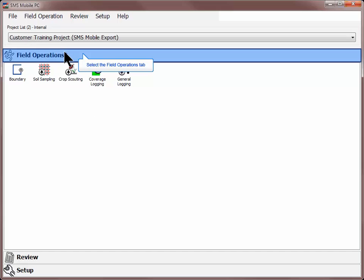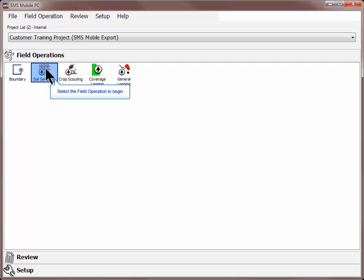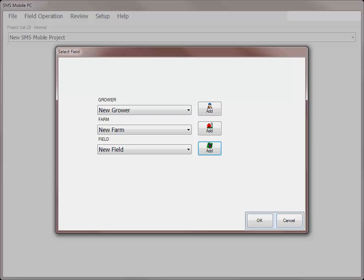To begin an operation, go to the Field Operations tab and select the operation you wish to start. The following screens will vary depending on general settings and what data you have previously saved or imported into the SMS Mobile software.